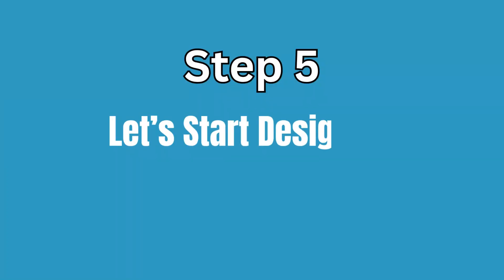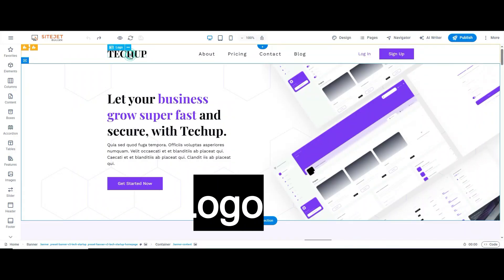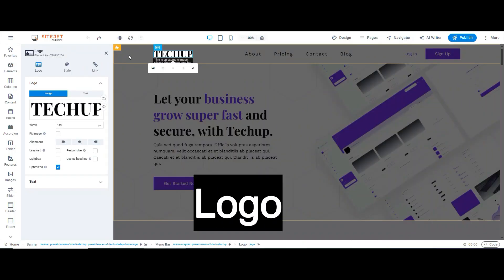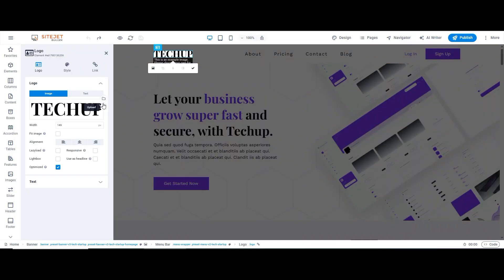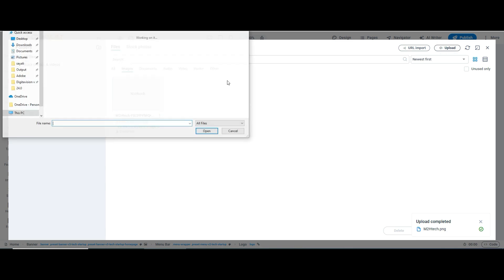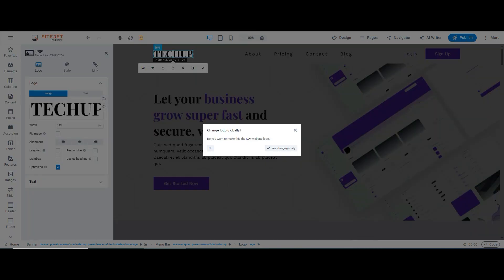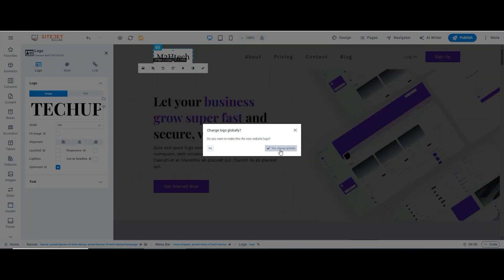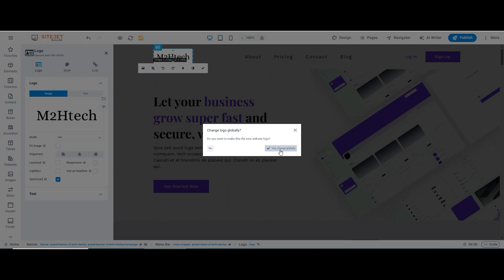Step 5: Let's start designing. First, we will start with the logo. To change the logo just double-click it, click Upload, and add your own. Don't forget to click Change Globally, so it updates across all your pages.